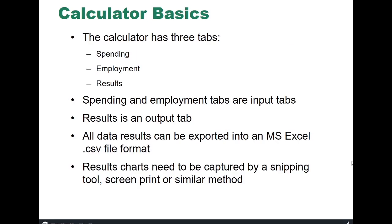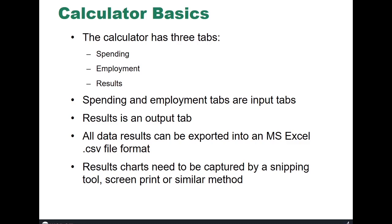Some calculator basics. The calculator has three tabs: a spending tab, an employment tab, and a results tab. Spending and employment are input tabs and results is an output tab. All the data, all the tables on the results tab are exportable to Microsoft Excel. And three of the four sub tabs in results, the areas where you can also create pie charts and bar charts, those charts are accessible by using a snipping tool or screen print or some other type of method. So the idea here is we want to give you the capability to be able to take whatever you generate in the calculator and export that into your Word document or your PowerPoint presentation or whatever your needs may be.